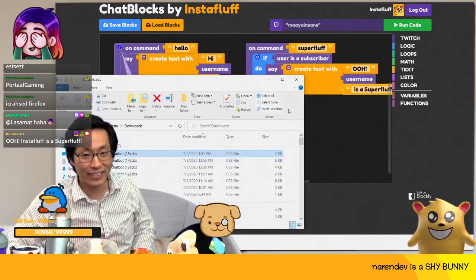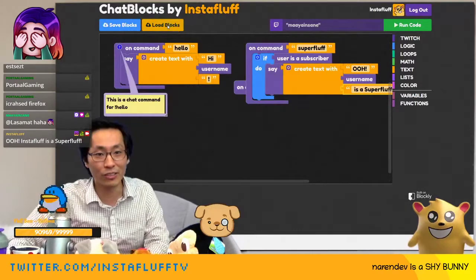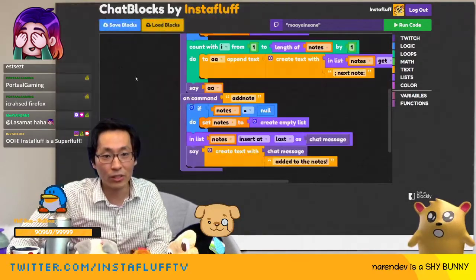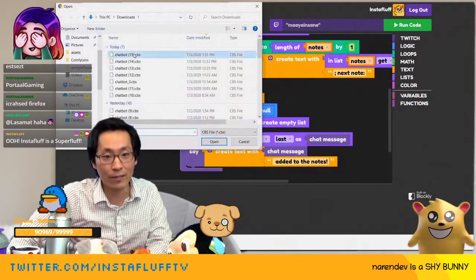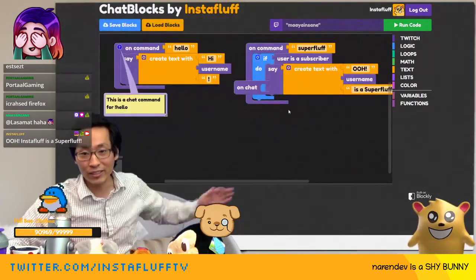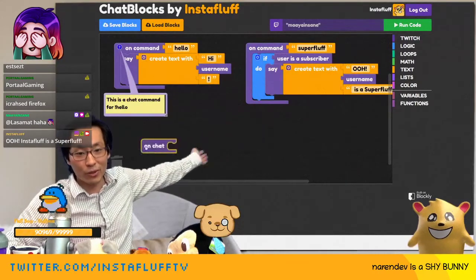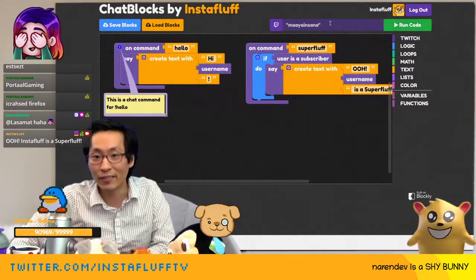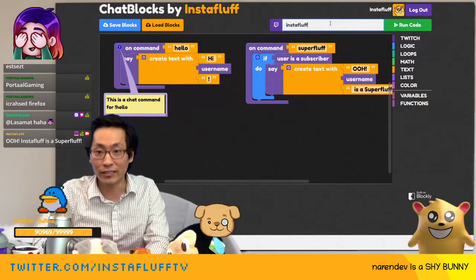If you want to load another bot and load this back, just like that it's right there — you don't have to worry. Then I'll put it in insta fluff again.